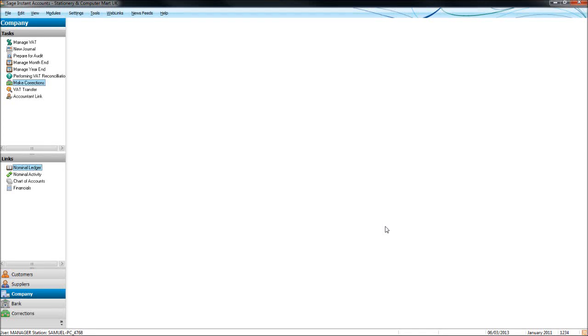Hello, this is Bookkeeping Master on YouTube. In this video I'm going to show you how to edit or delete a transaction in Sage. This video is for Sage Instant Accounts and Sage 50 Accounts.